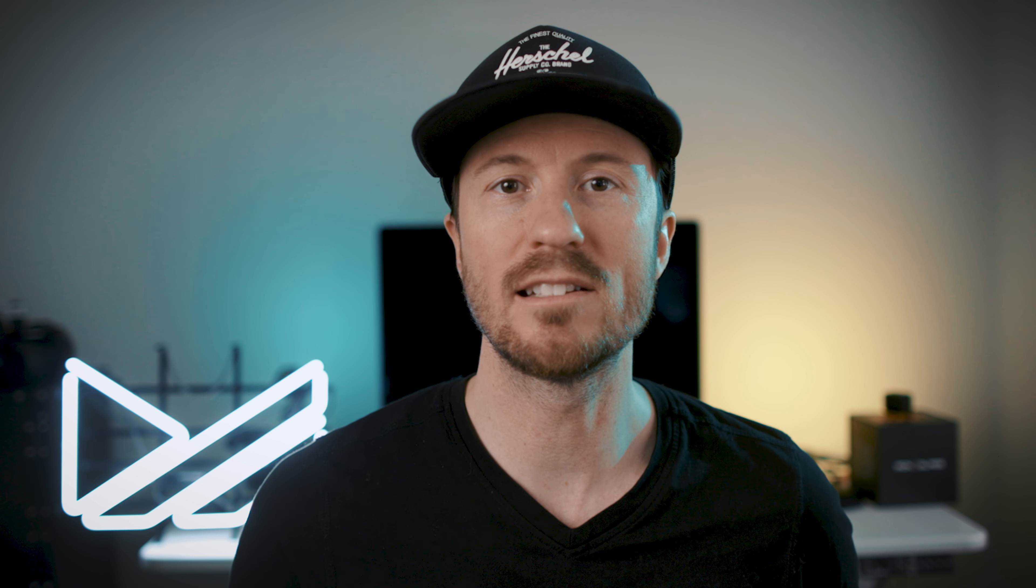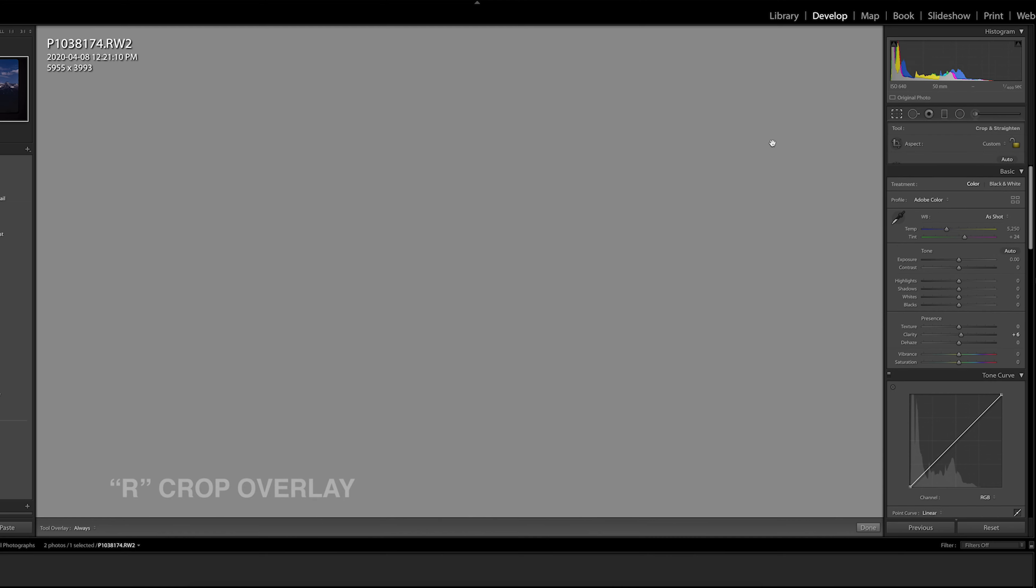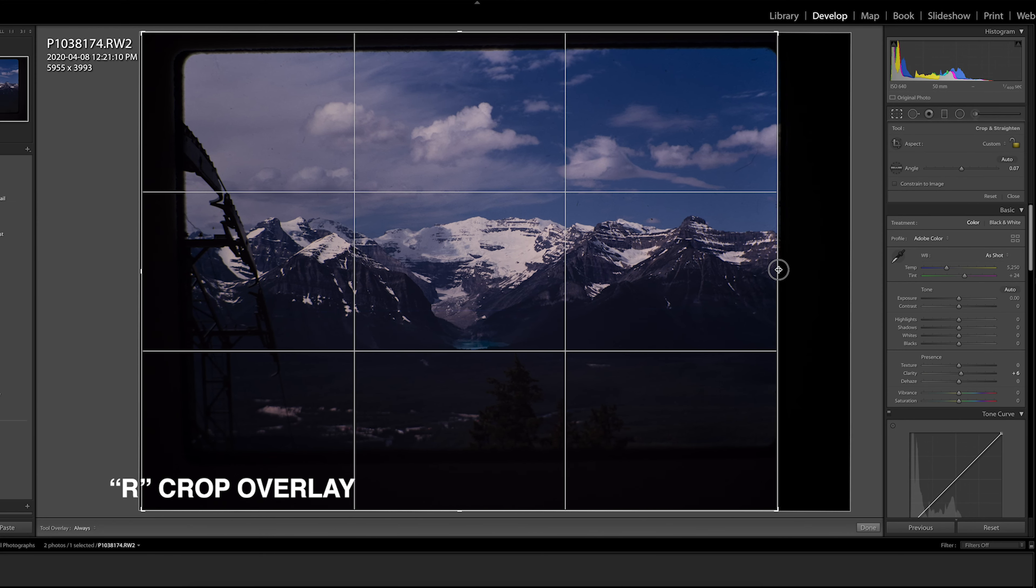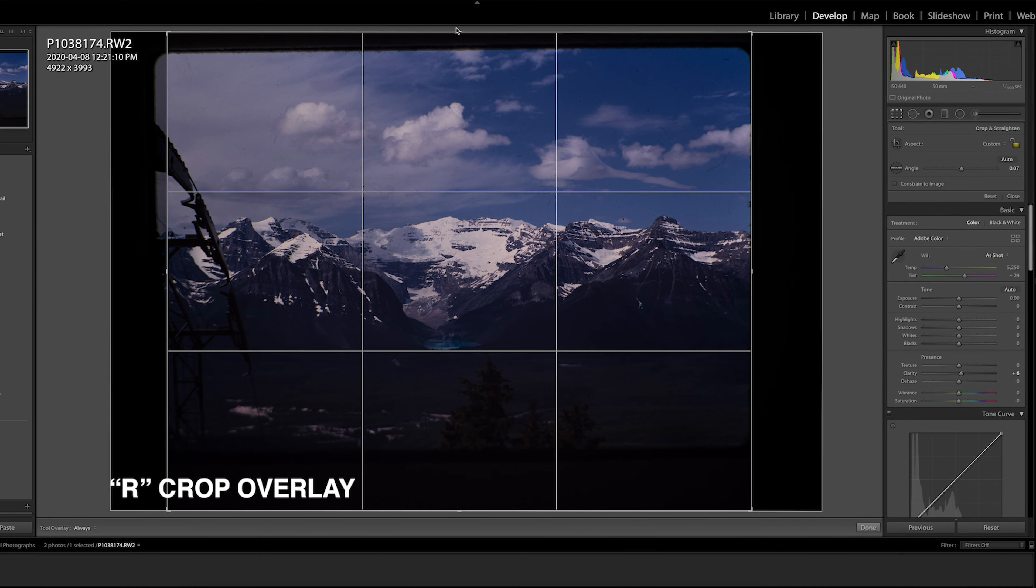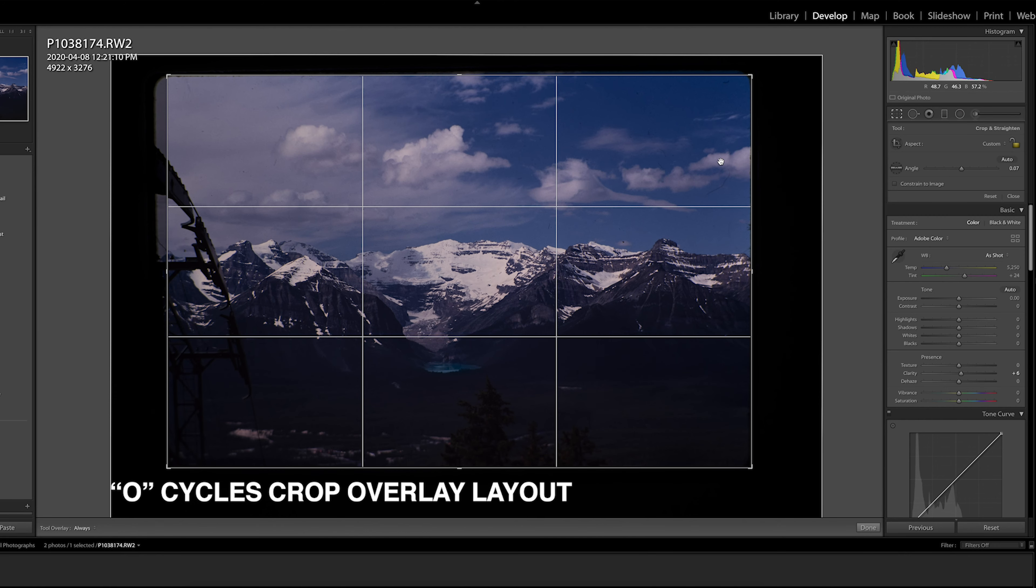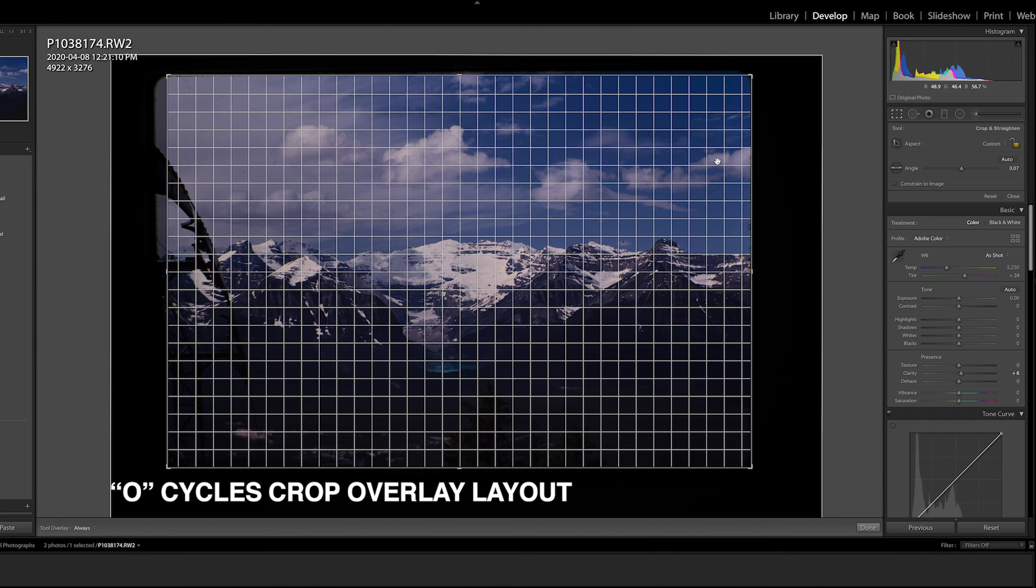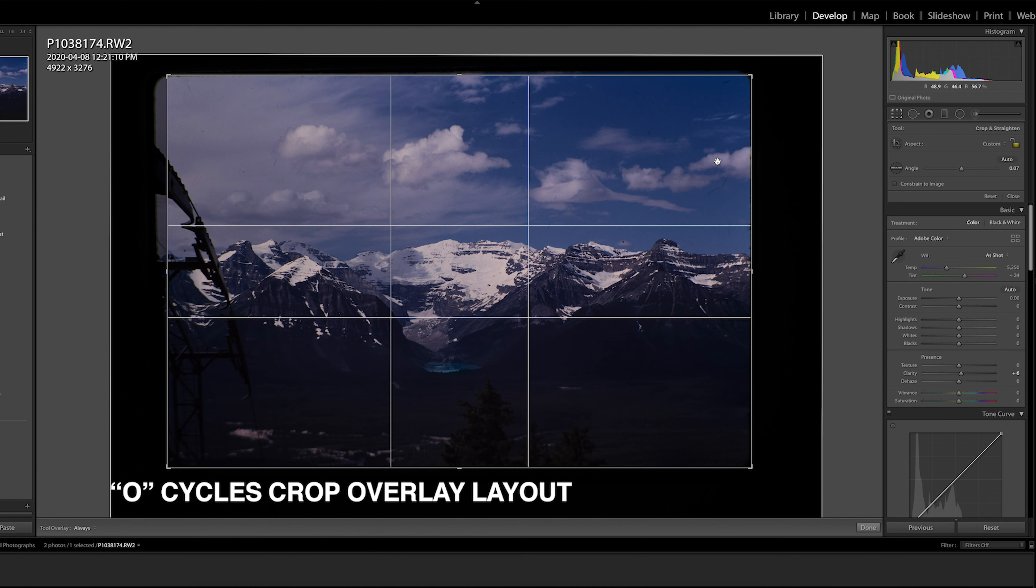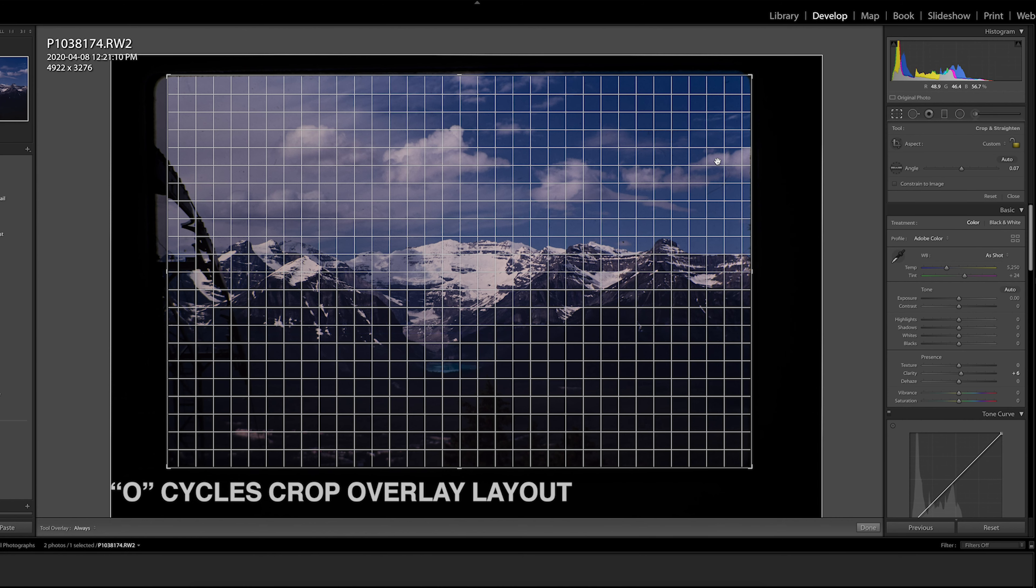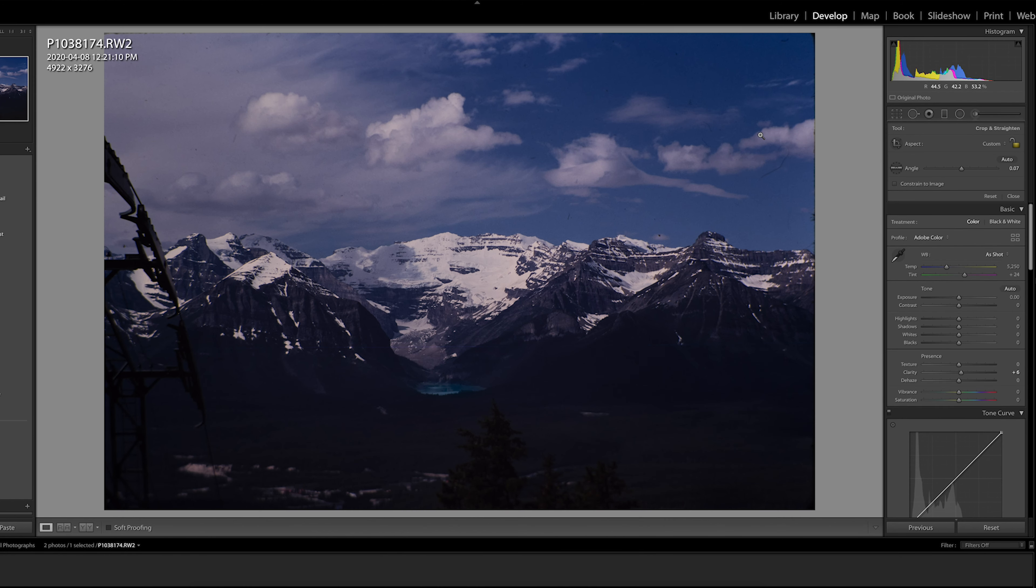Before I dive into the edit I'm going to remove the edges of the slide here with the crop overlay tool or R on your keyboard. Little trick here: if you hit O while in this mode you can cycle through various grid overlays that can help you with your photo composition. Once the image is cropped the edit can begin.